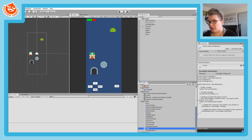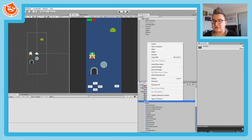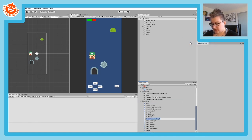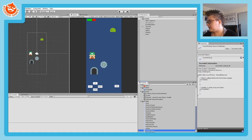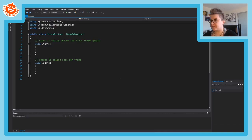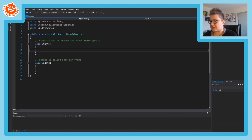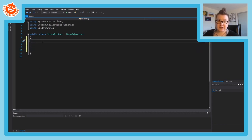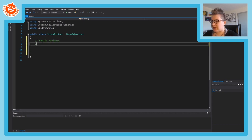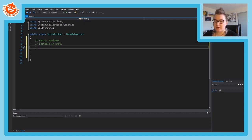We need to add another script: ScorePickup. Right-click your scripts folder, create a C# script, and call it ScorePickup - no spaces, capitalize the S and P. Double-click to open it. This is going to be on a coin, so let's remove the Start and Update functions since we don't need them. We do need a public variable - public because public variables are editable in Unity.